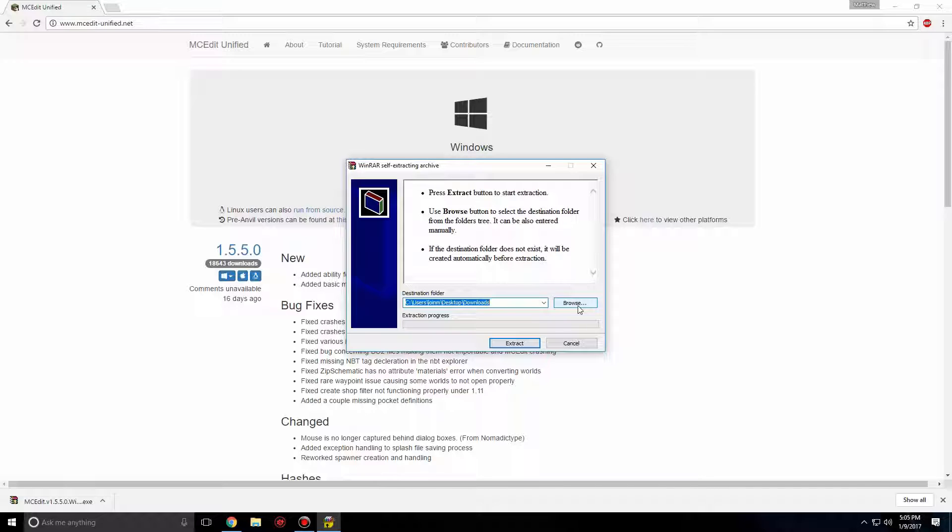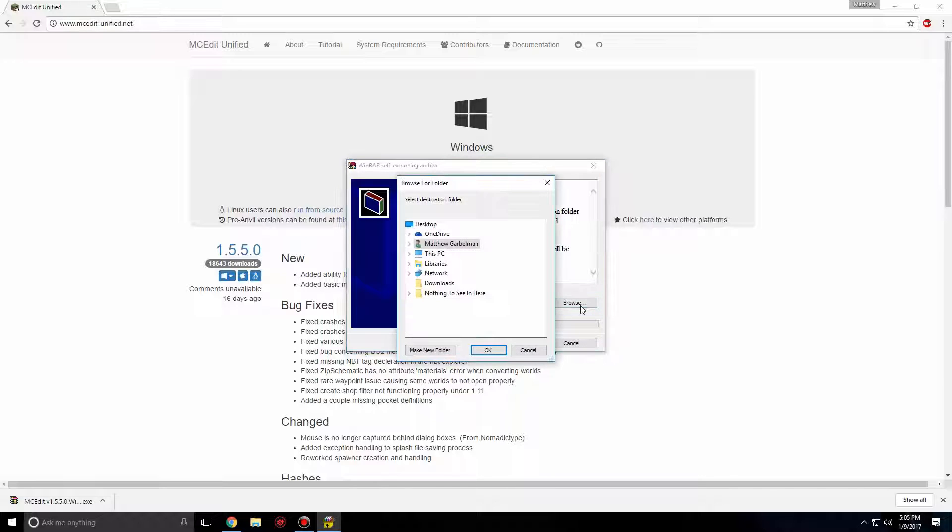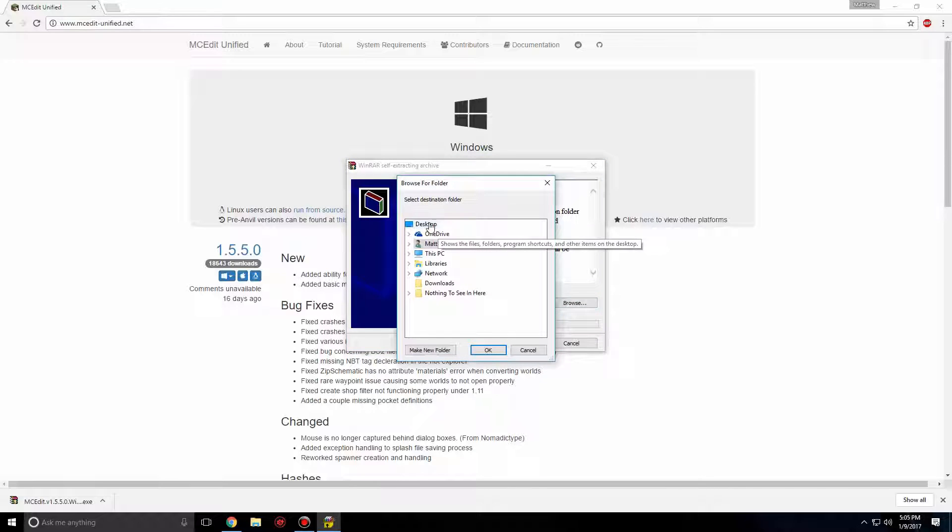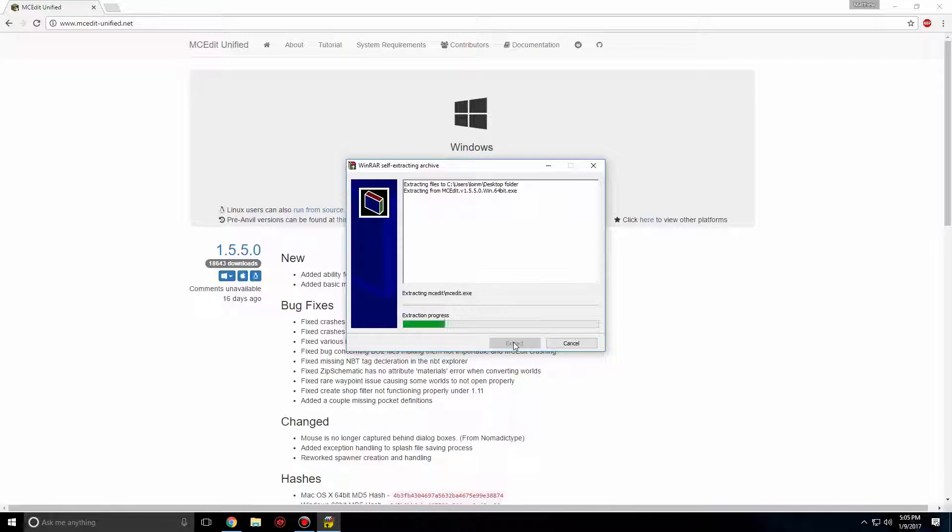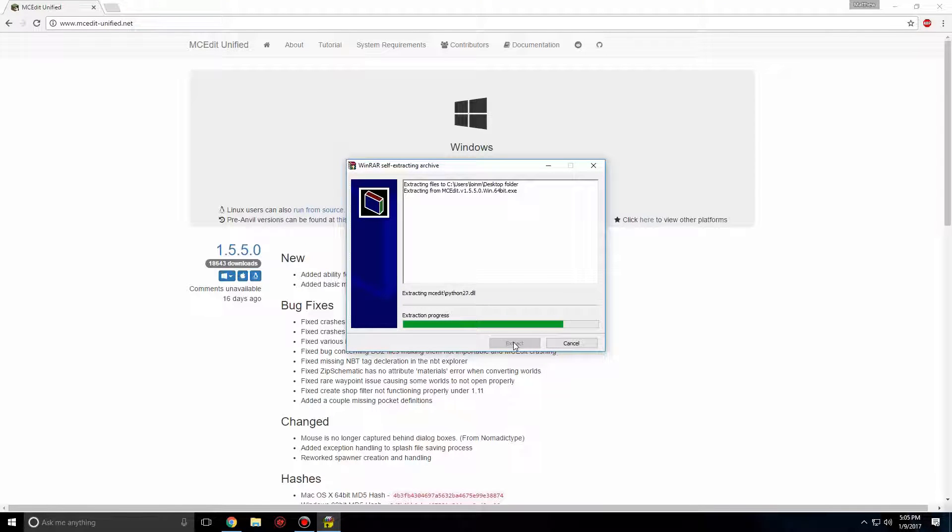I suggest putting this on your desktop. Click Browse, Desktop, and OK. Now click Extract. This process will take 5-10 seconds to extract the file path given.